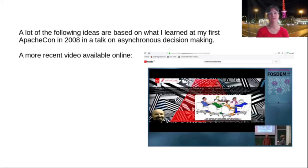If you are interested in digging deeper into the topic of asynchronous decision making, I would like to recommend you watch his video over on YouTube after my talk is over.